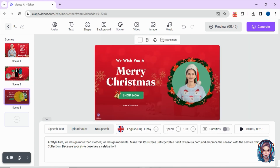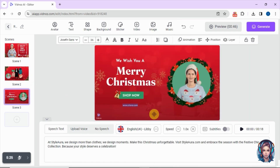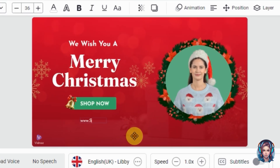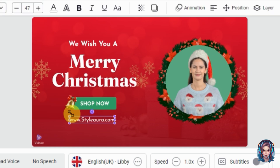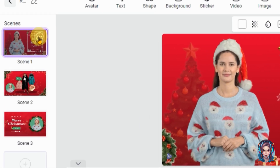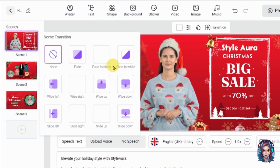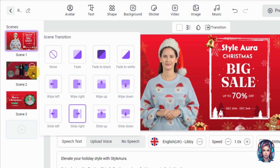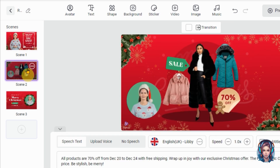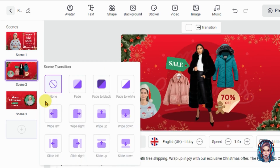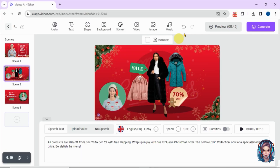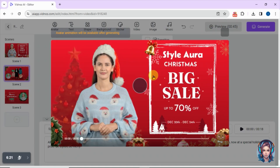Now in the same way I will edit scene three as well. I will edit the text here — the rest of the slide is very good so I will just add the link to my website so it looks professional. If you click on these three dots you will see a transition option, and from here you can add transitions between the scenes. I will add transitions between all three scenes, and once everything is done you can preview the video as well.